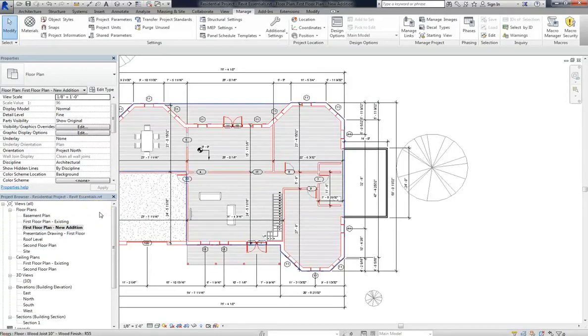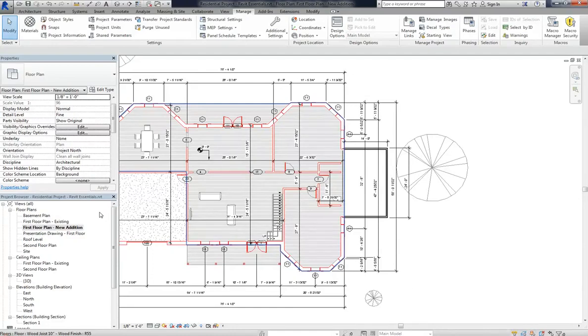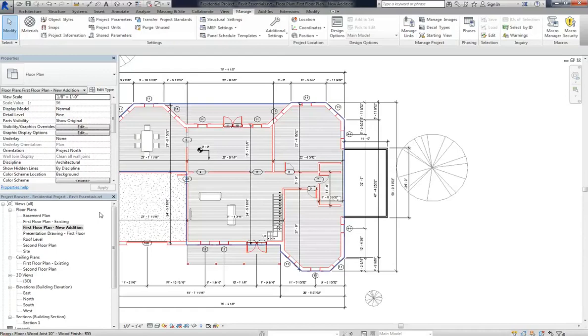For instance, you might be dealing with an interior tenant buildout or an interior project itself. And in a situation like that, you would already have existing construction, and your job would be to go in, take measurements, but then design everything around the existing parameters.